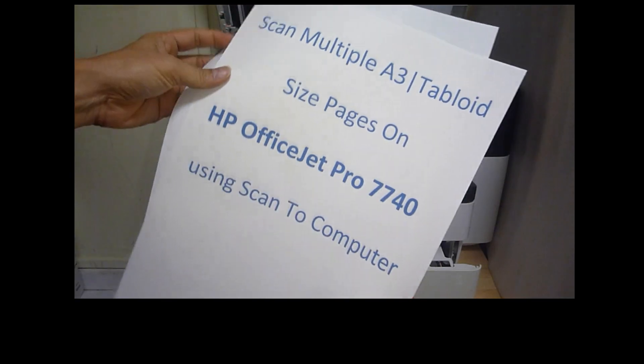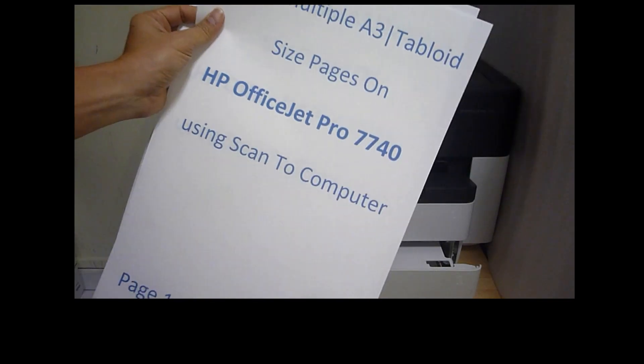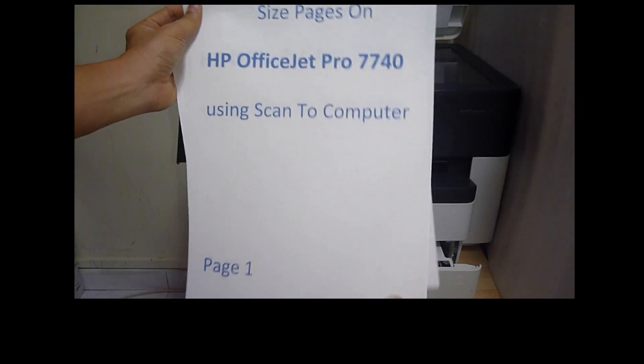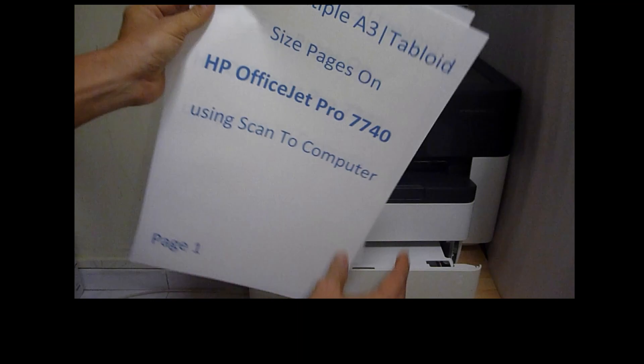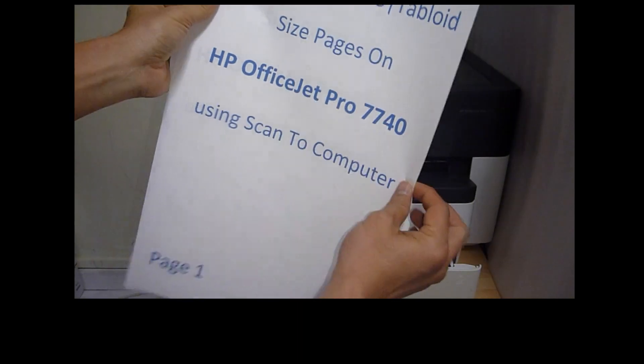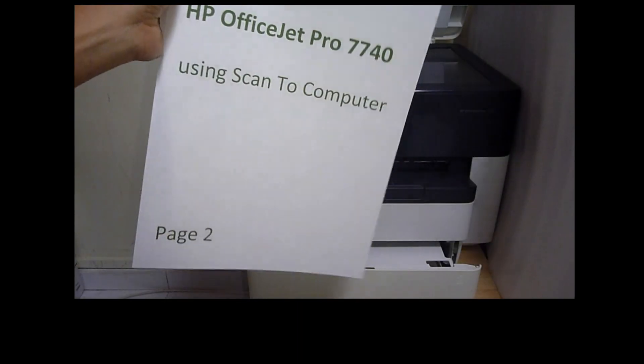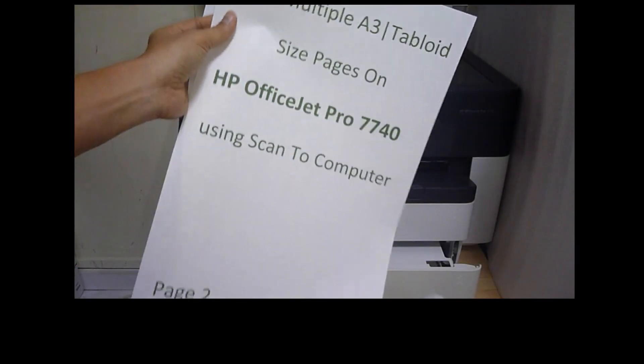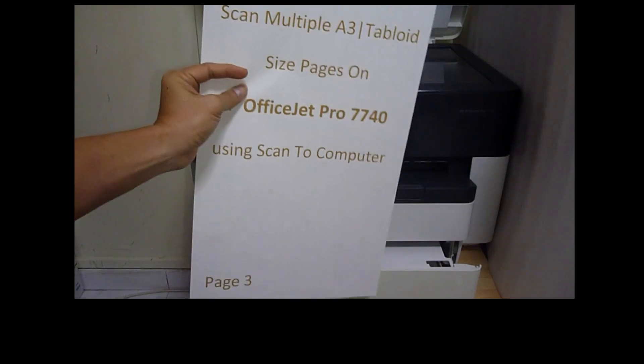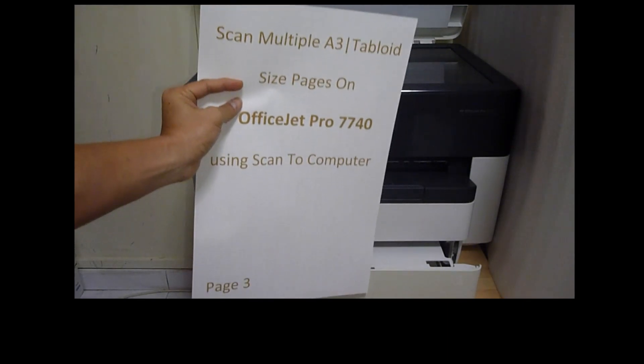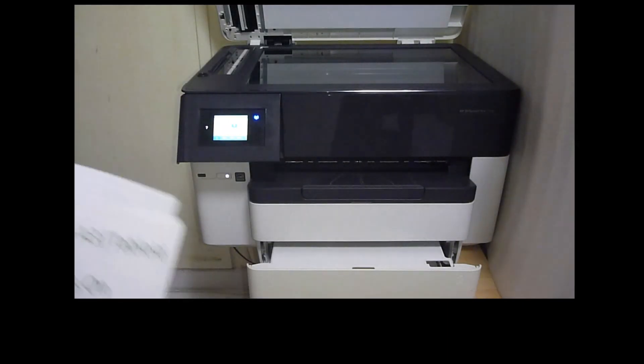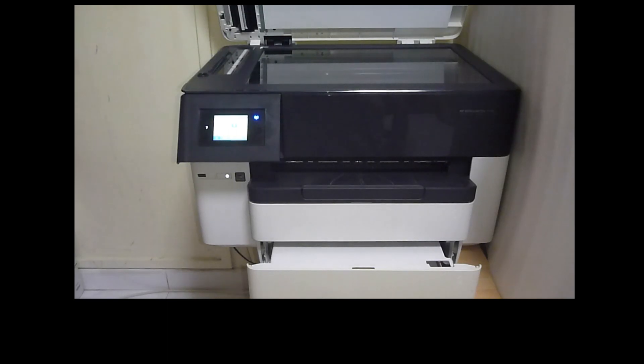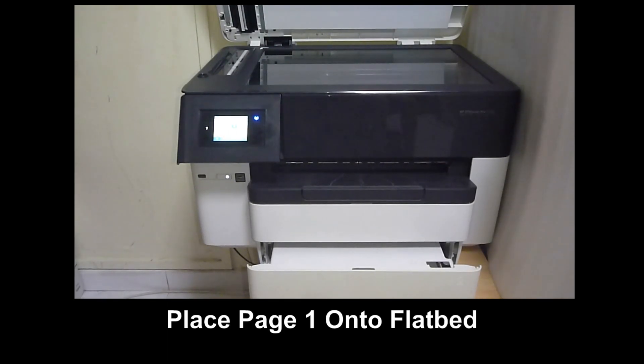These are three tabloid-sized documents that we want to scan. Page 1, page 2, and page 3. Let's place page 1 onto the FlatBit Scanner.